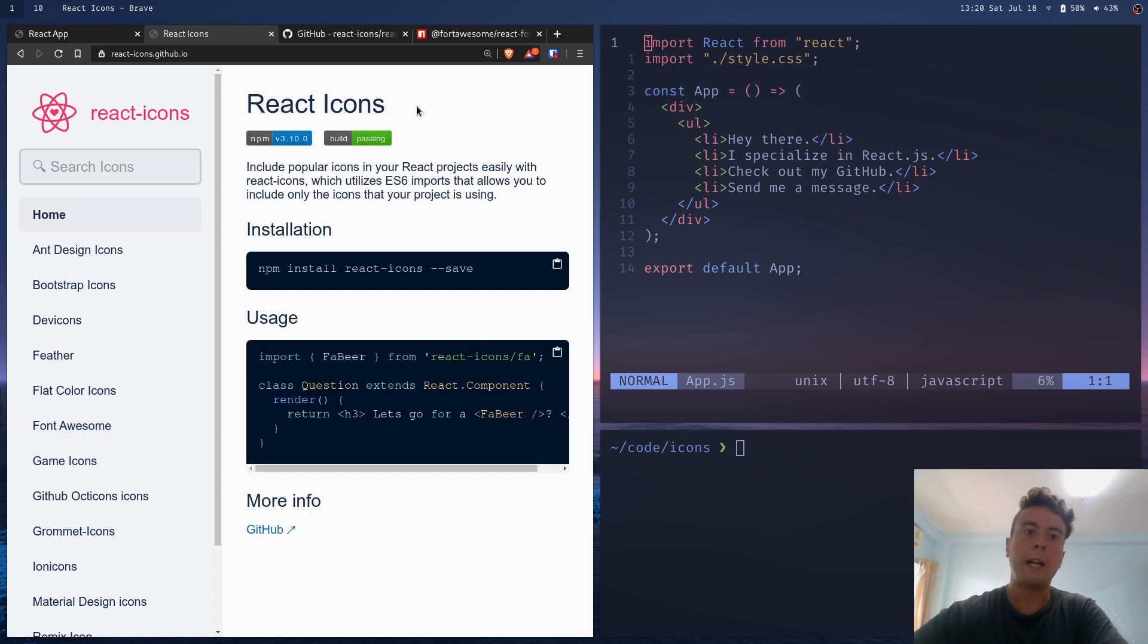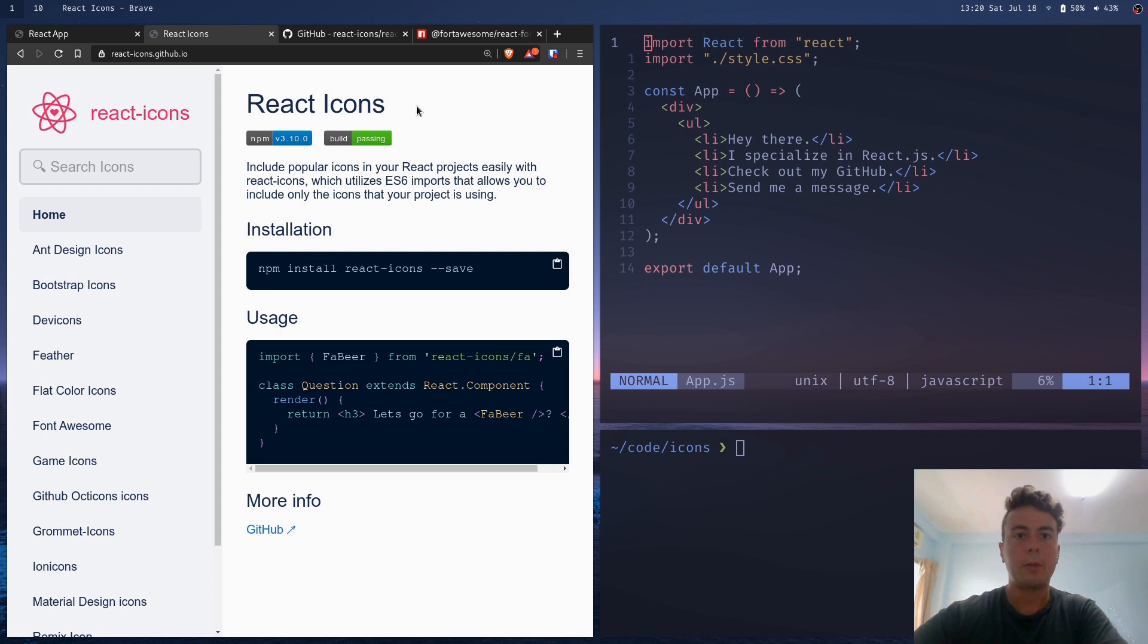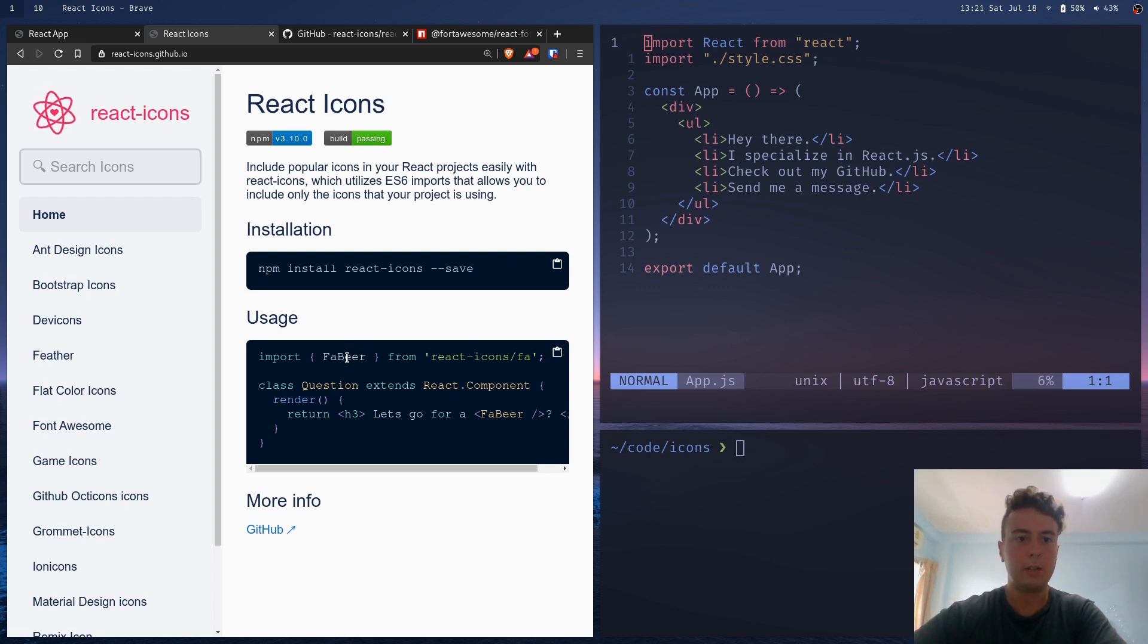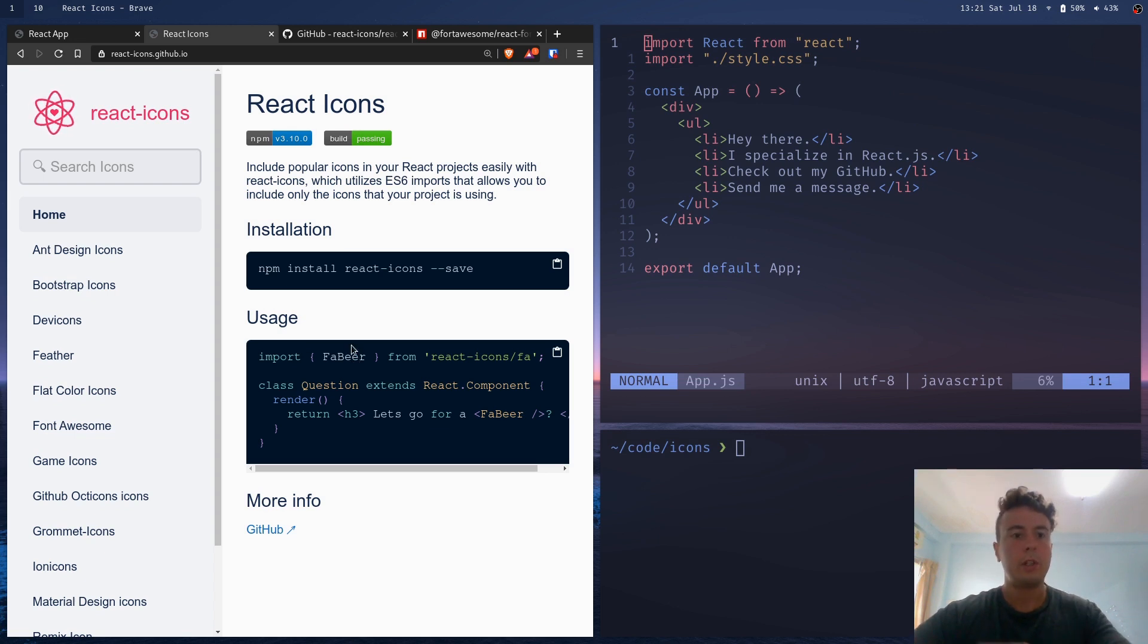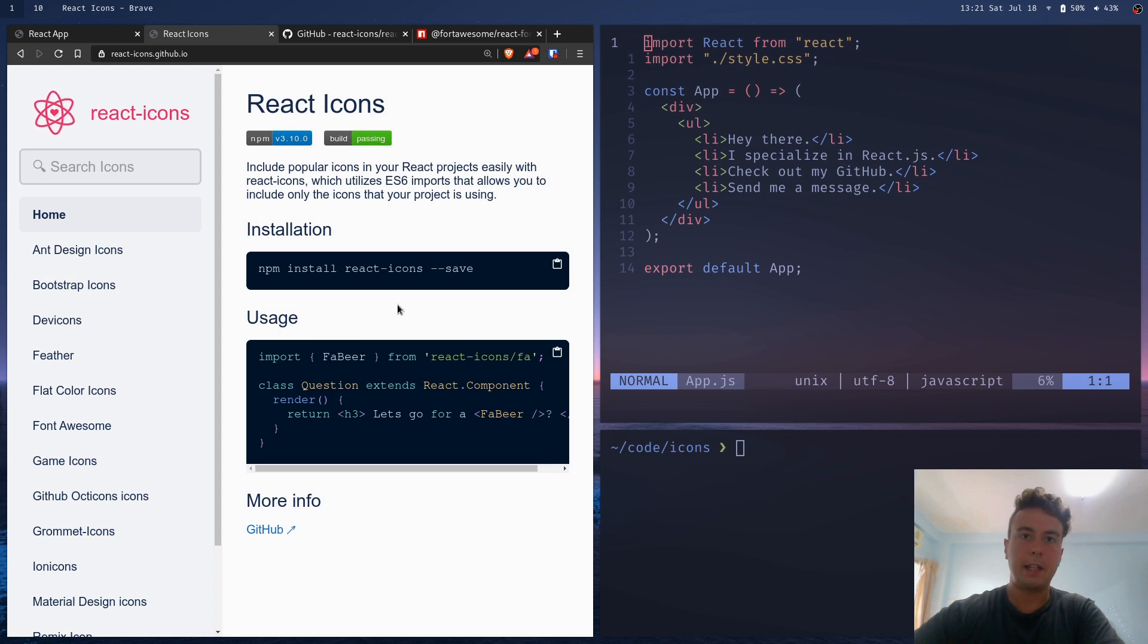React icons is my favorite icon library in React. The reason I like it so much is because you're only importing the icons that you actually need, none of the unnecessary ones that you aren't going to use, and it just has a really clear syntax that makes it really easy to add icons.